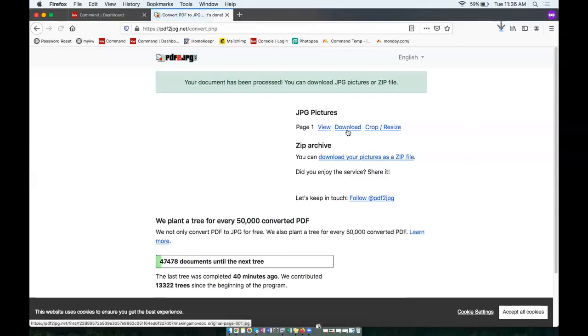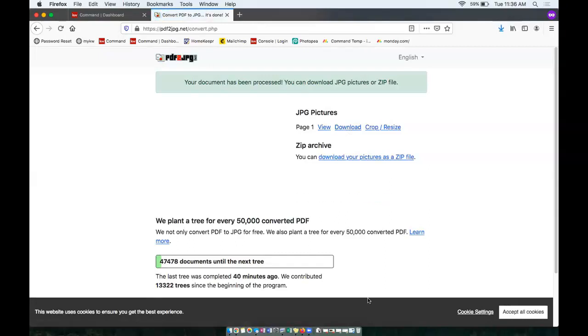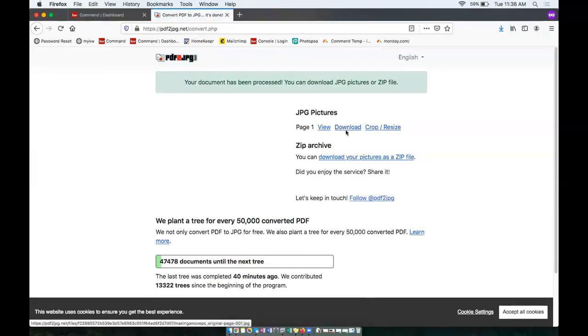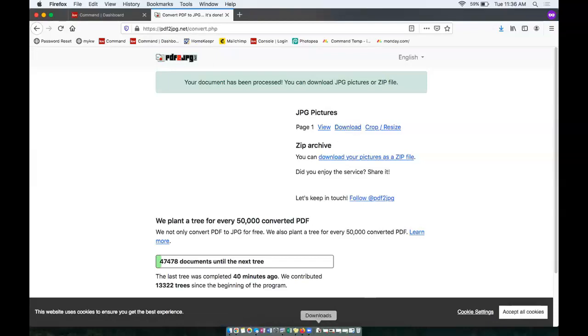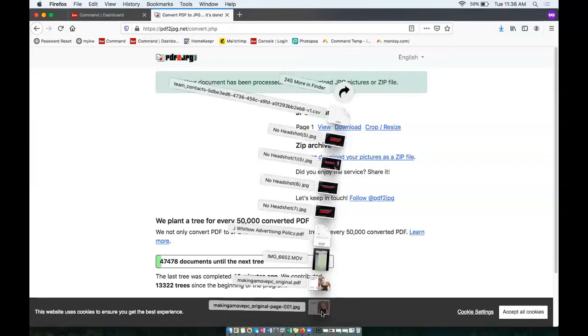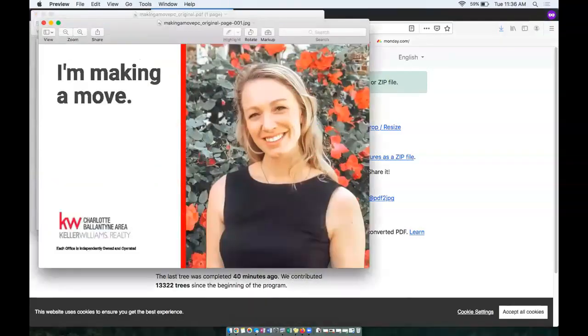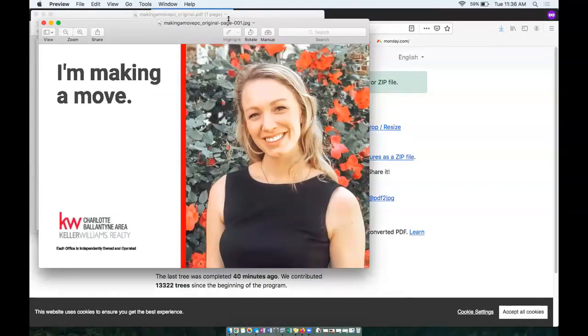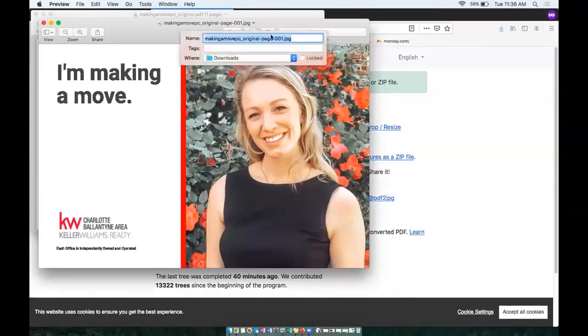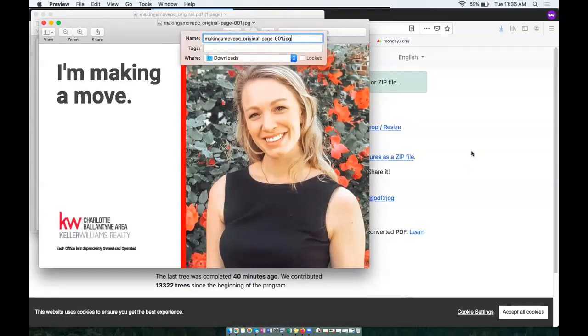So here we can go ahead and download that file. So I click download here for JPEG pictures. And I can even pull that up in my download so I can see here that now this PDF is now a JPEG. So it can be used in email designs.